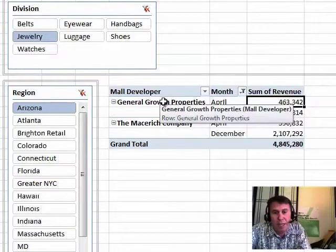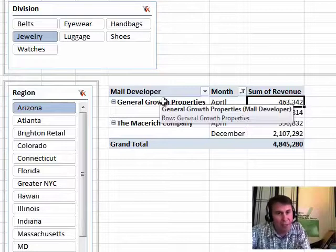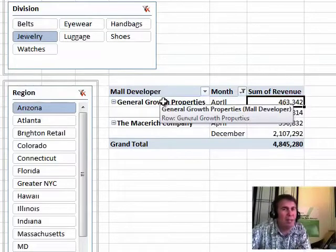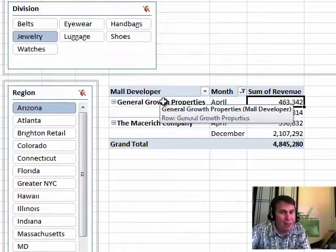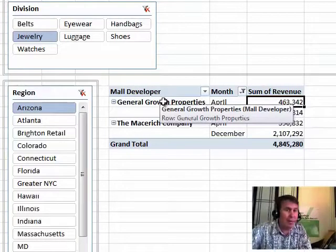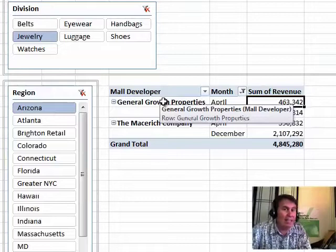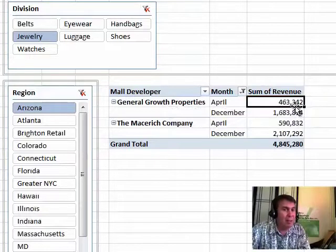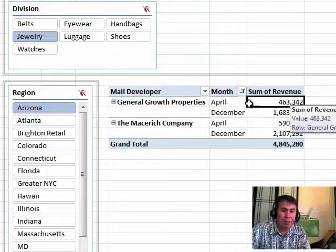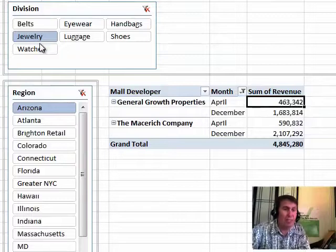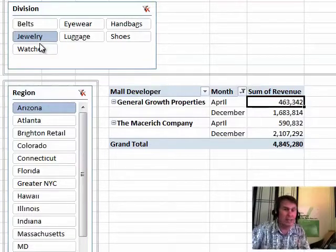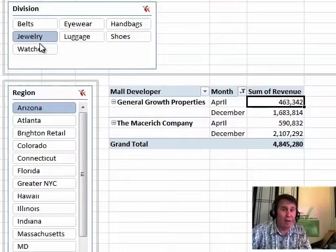We're going to use a DAX function called Calculate, and the interesting thing about Calculate, it's sort of like SUMIFS in Excel, but what's interesting is if you don't specify any conditions at all, you automatically get all of the filters that apply to this cell. So if I don't specify any conditions, I'm automatically going to get four filters: the month, the mall developer, the region, and division. And as I change things, those DAX measures will automatically calculate.